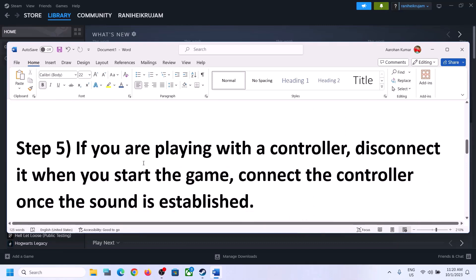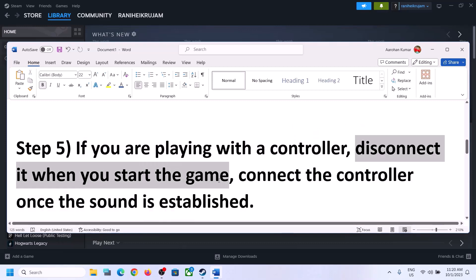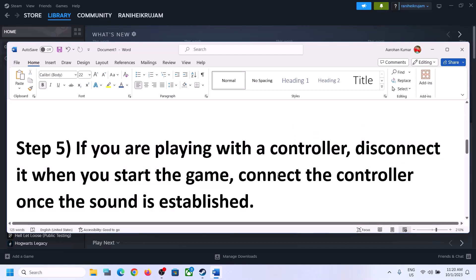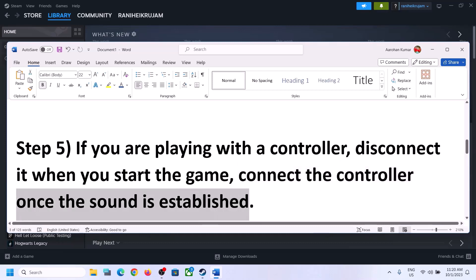If you are still facing the problem and you are playing with a controller, disconnect the controller and then start the game. Once the game is up and running and you can hear the sound, you can connect the controller again and then check.